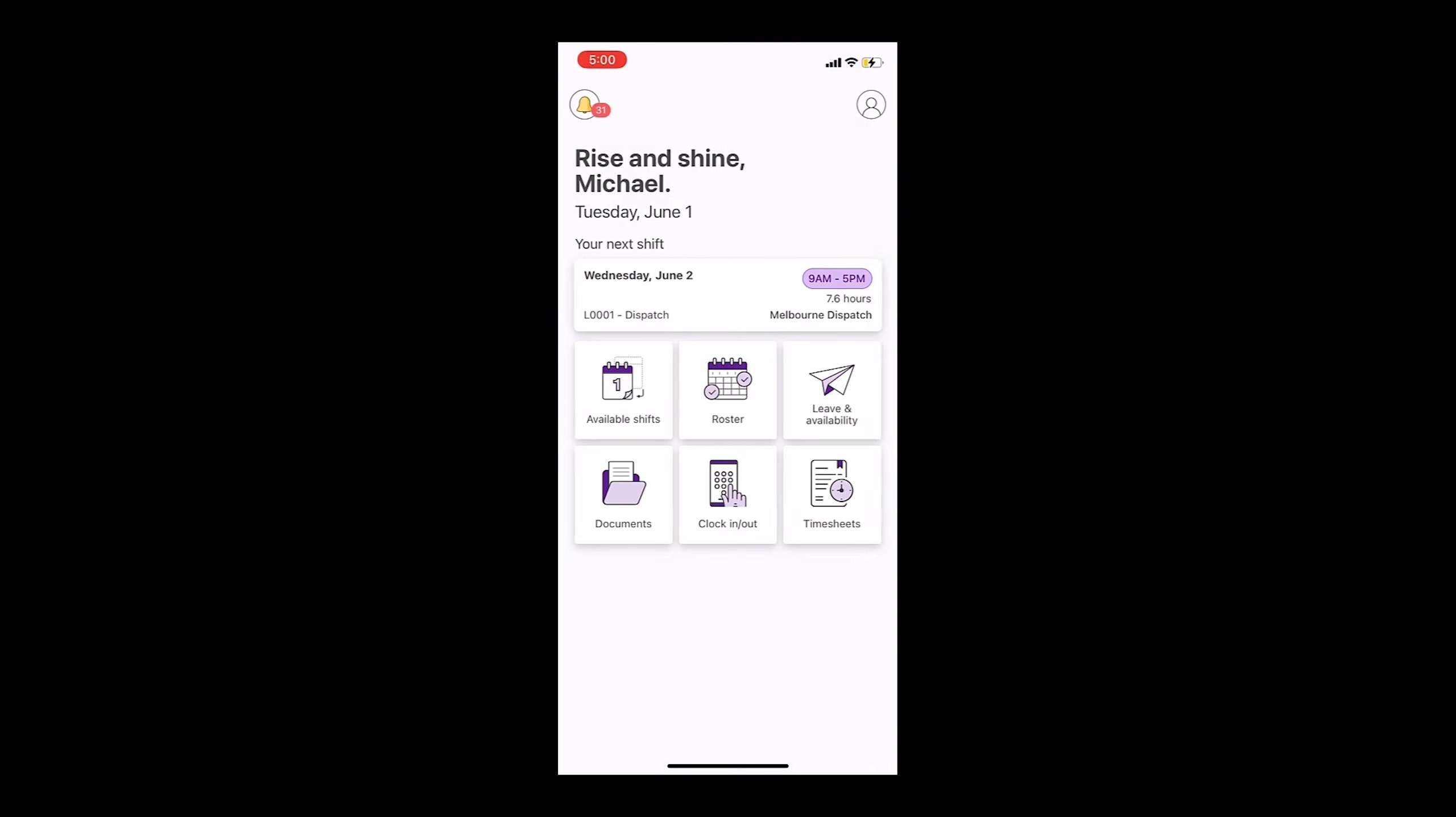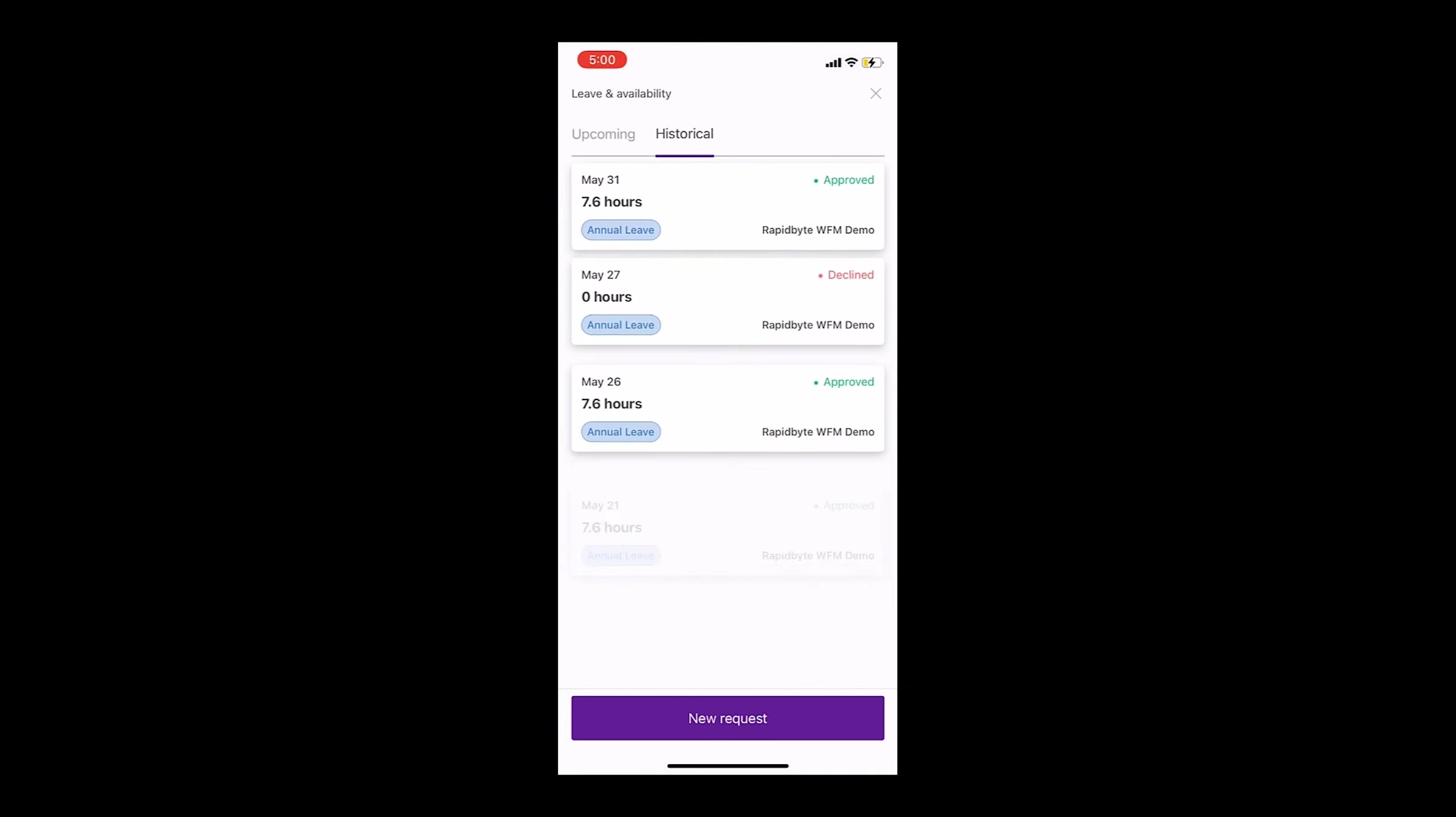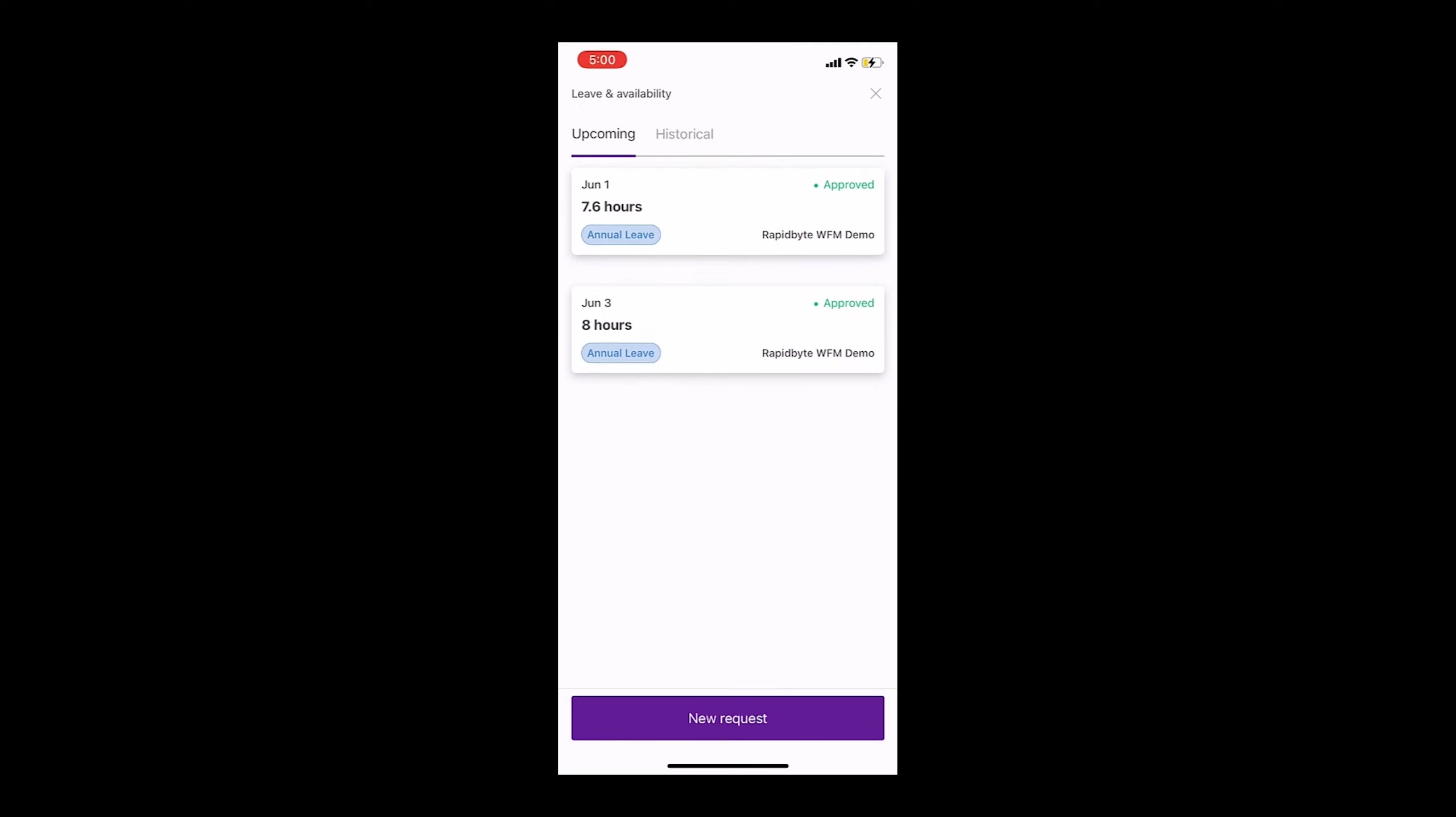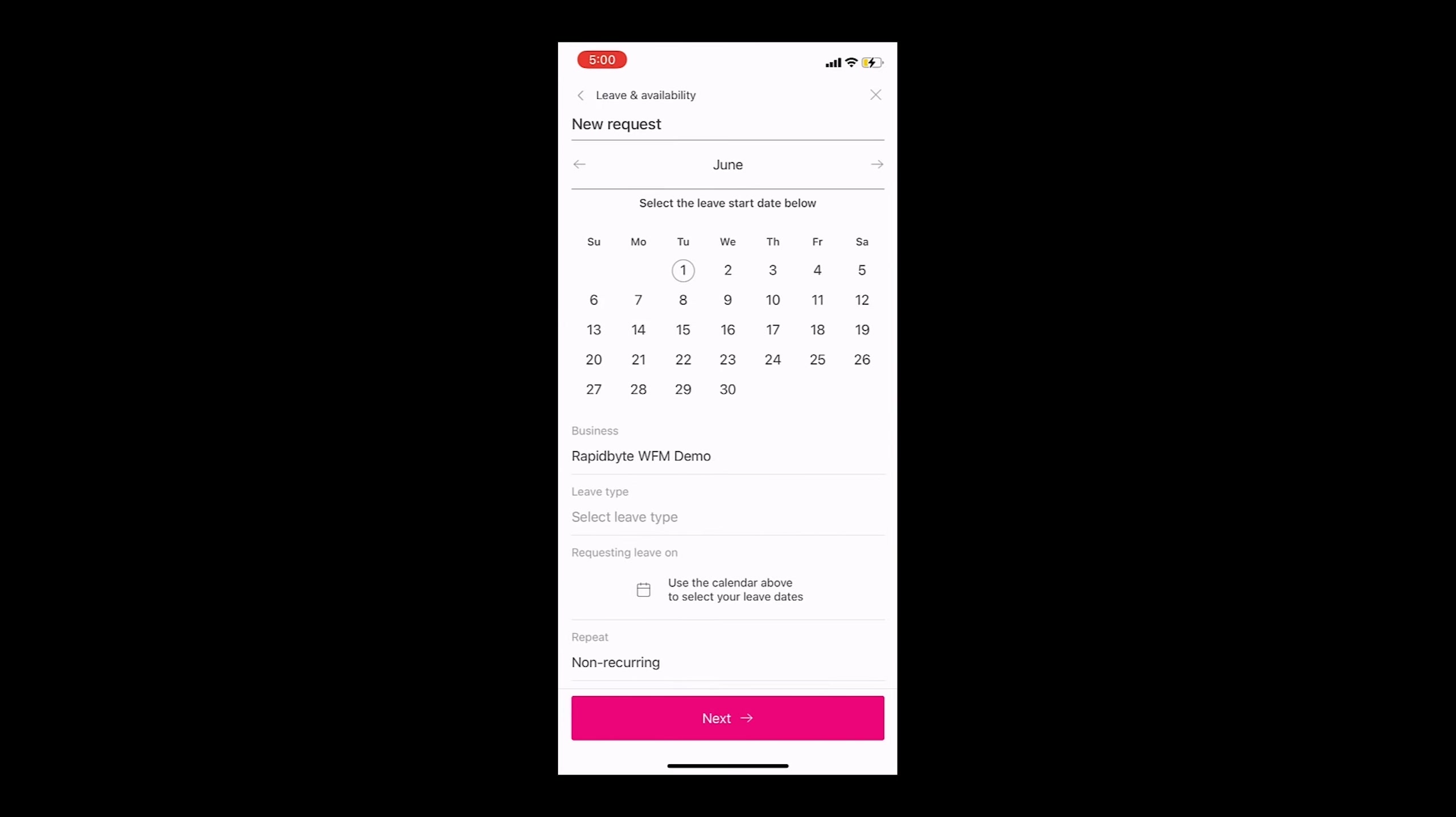Within the app, an employee is able to track historical and upcoming leave. They can also send new leave requests.